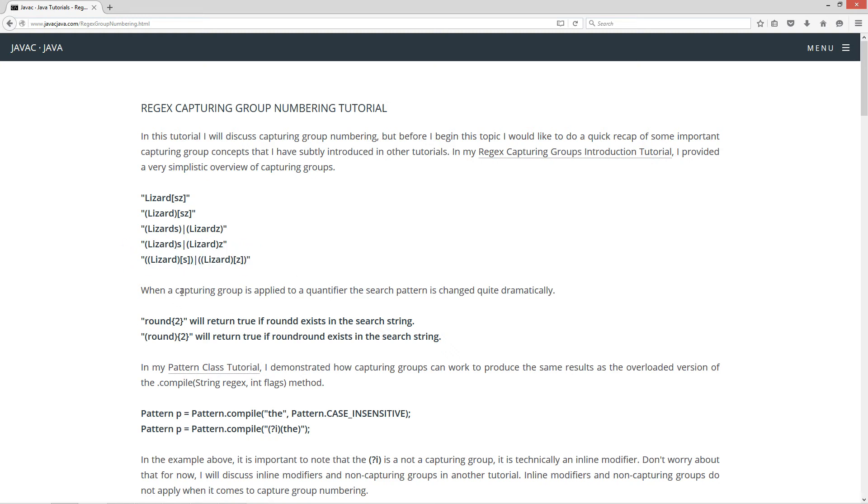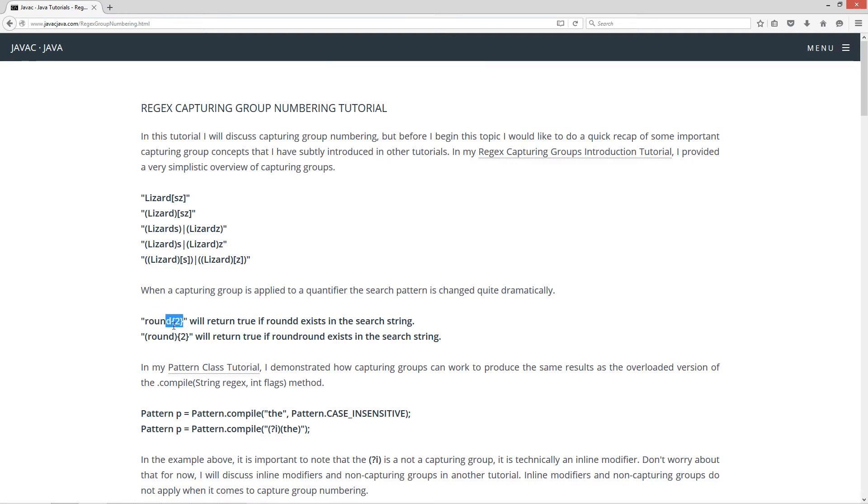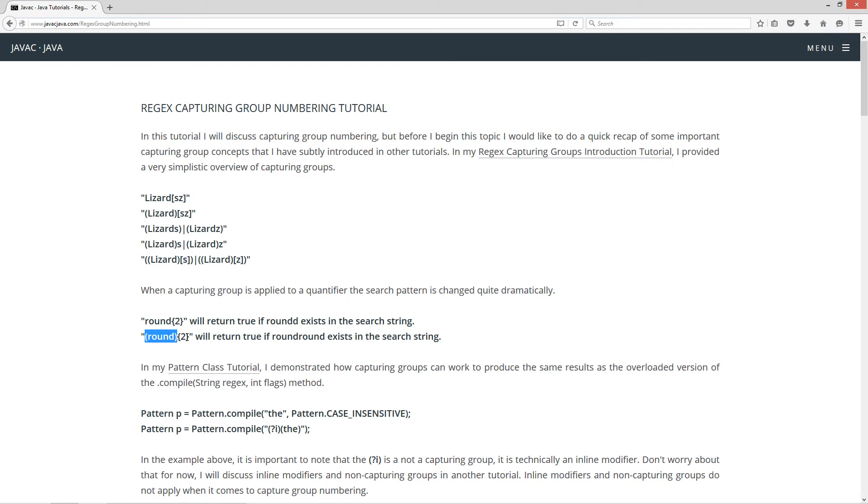And so anyway, when a capturing group is applied to a quantifier, the search pattern has changed quite dramatically. So take, for example, we've got a string literal round here, and we can do the quantifier 2 right after that on this whole regular expression. What this means, it's going to look for R-O-U-N, and then the D is actually where the quantifier is applied. So this is going to search for a pattern that will return true if R-O-U-N-D-D exists. So it's the D that's doubling up for the quantifier there. If we enclose the R-O-U-N-D in parentheses, now we have a capturing group for round, and then if we put the quantifier after that, that will return true if the pattern round round exists in the search string.